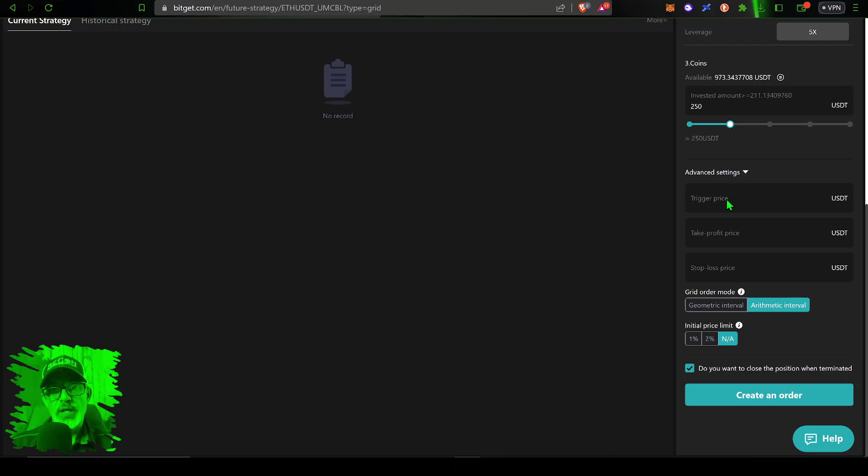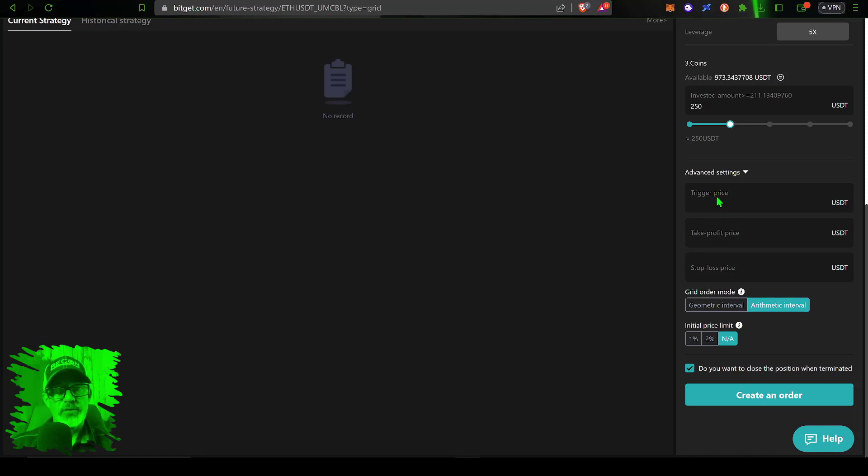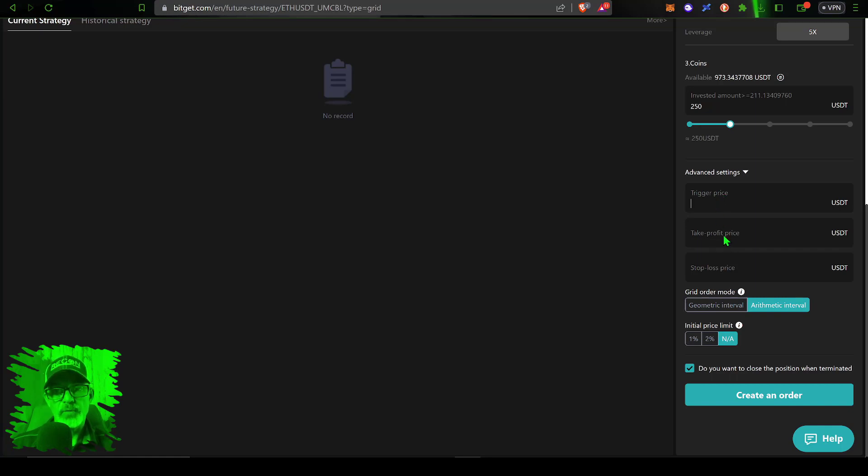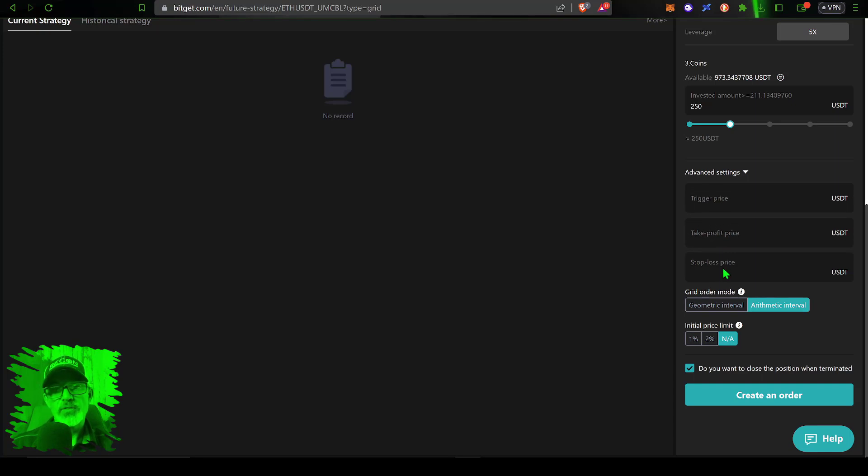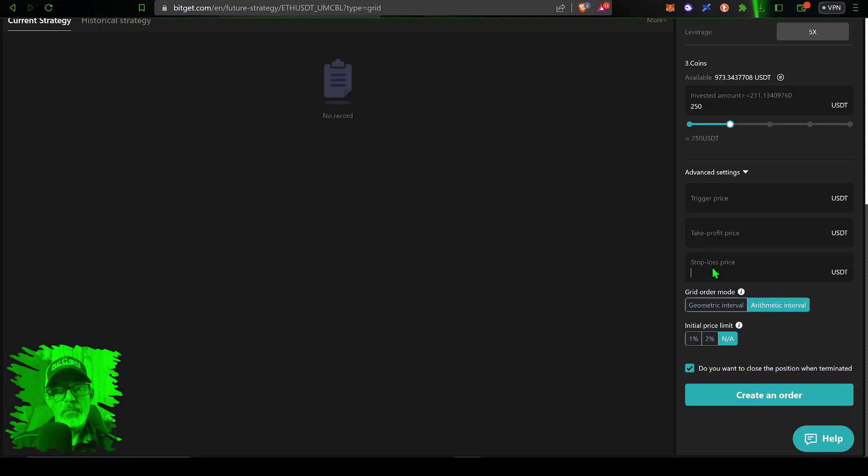Now the last bit of settings are considered advanced settings. You have a trigger price, that would be the price you want ETH to reach before the bot actually deploys. Since I'm going short I might set this trigger price a little bit higher so I might be able to take advantage of a deeper sell-off, but I'm not going to actually set that. I just want the bot deployed when we hit create.